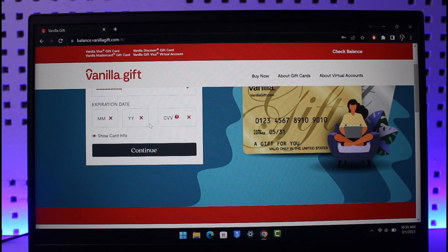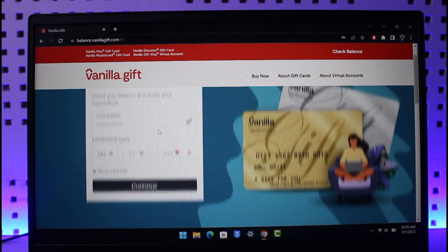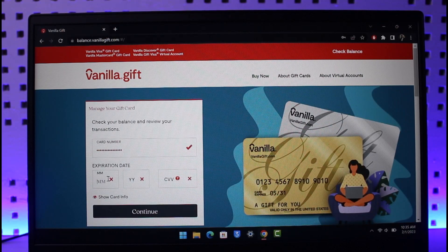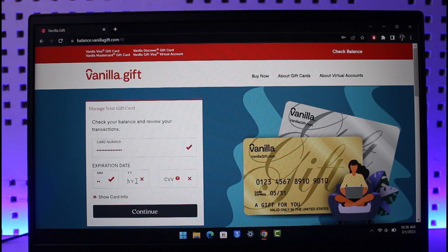I hope this video helped you understand how to redeem and use your vanilla gift card. Remember, if you want to use it online you have to go through this process; if you want to use it offline you don't. If the video was helpful, make sure to leave a like and subscribe to our channel. If you have any more questions, feel free to leave them in the comments. Thank you very much for watching till the end — see you soon in the next video.